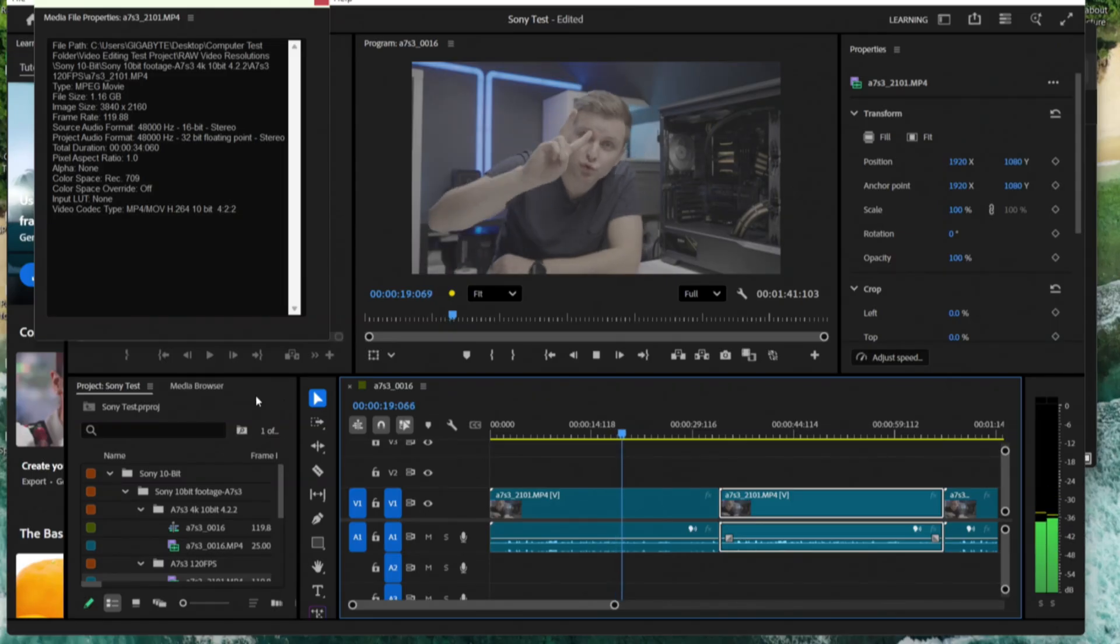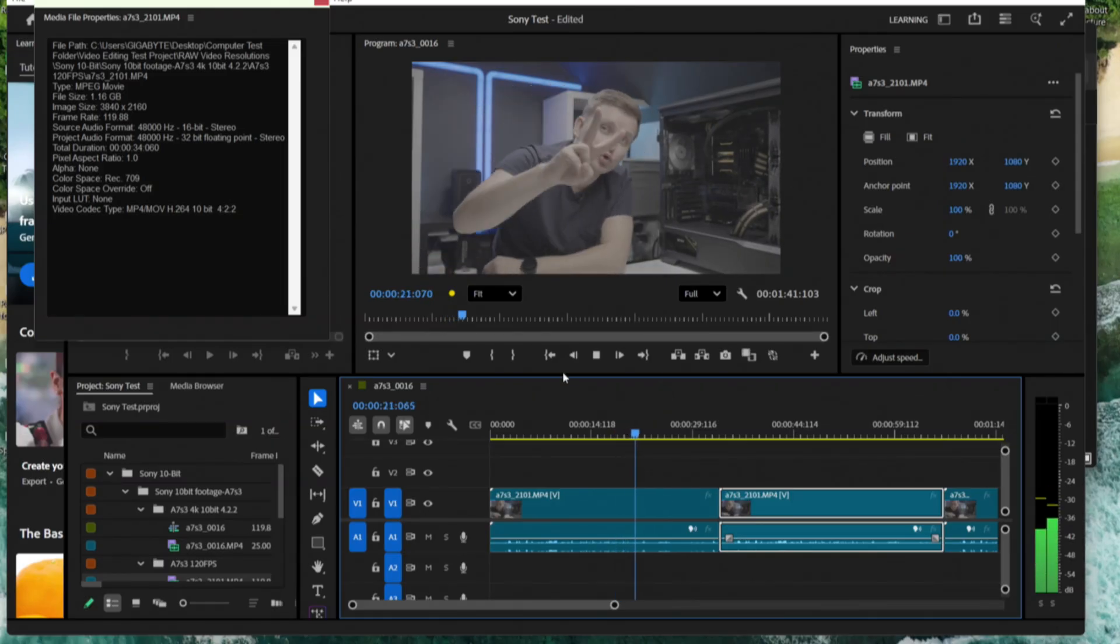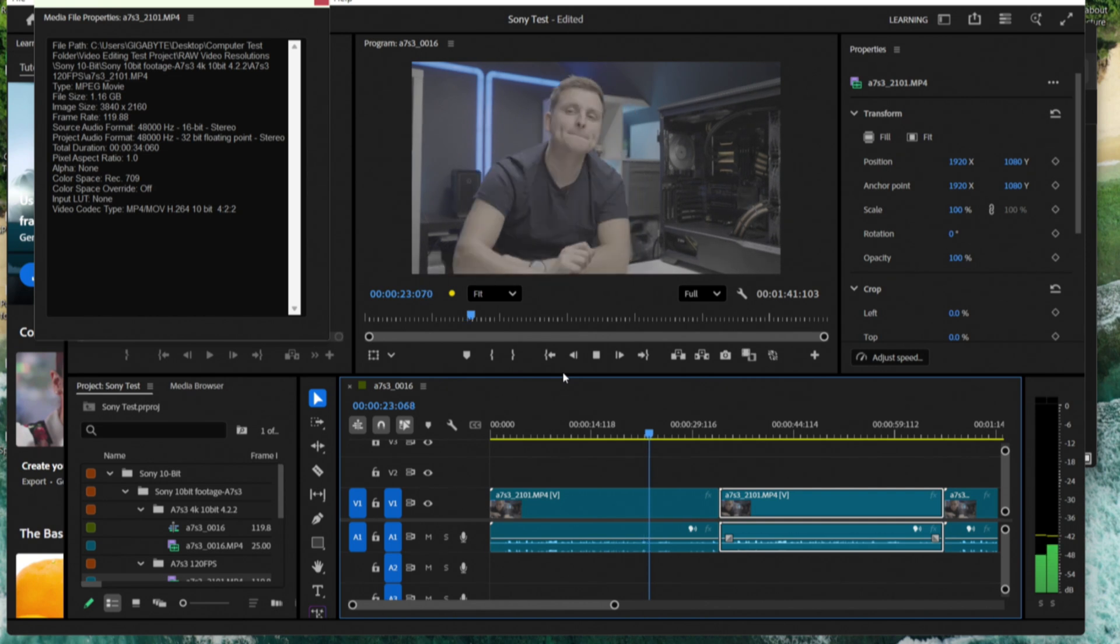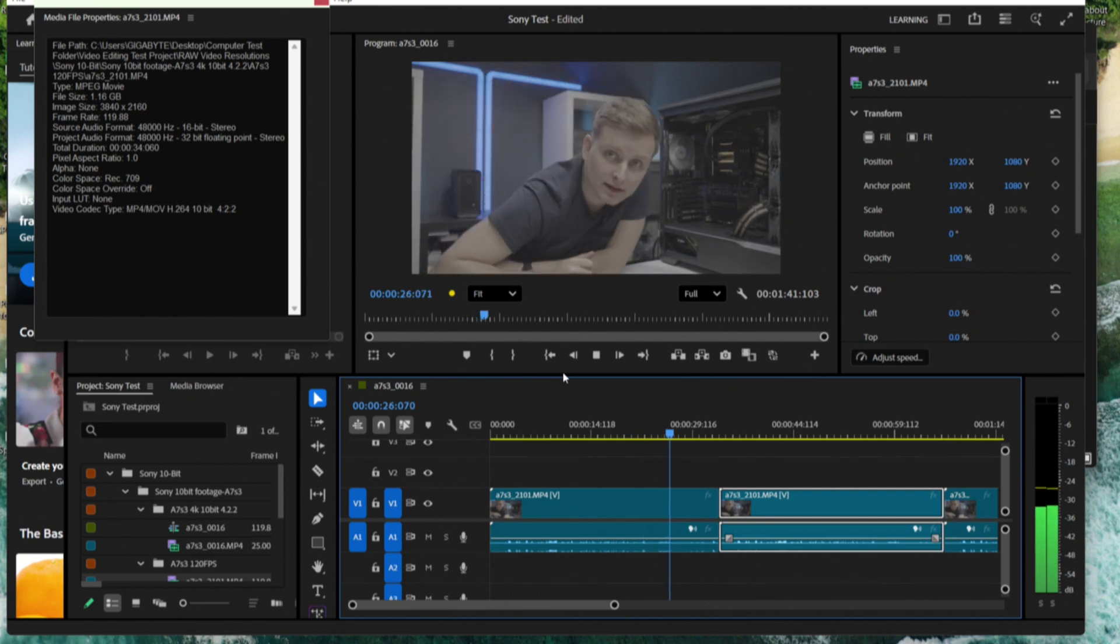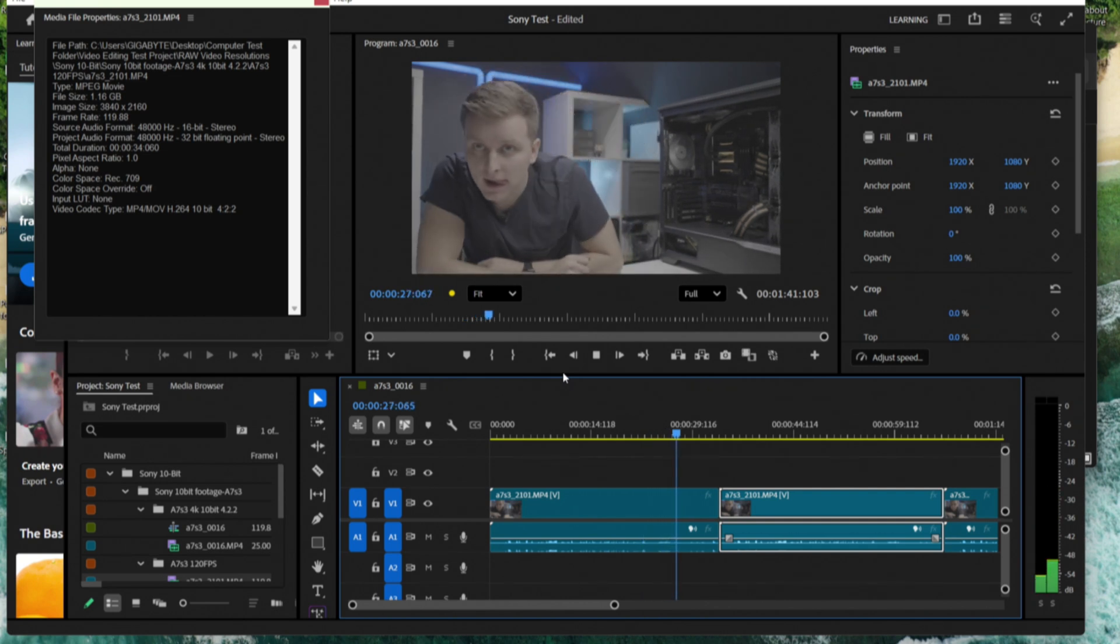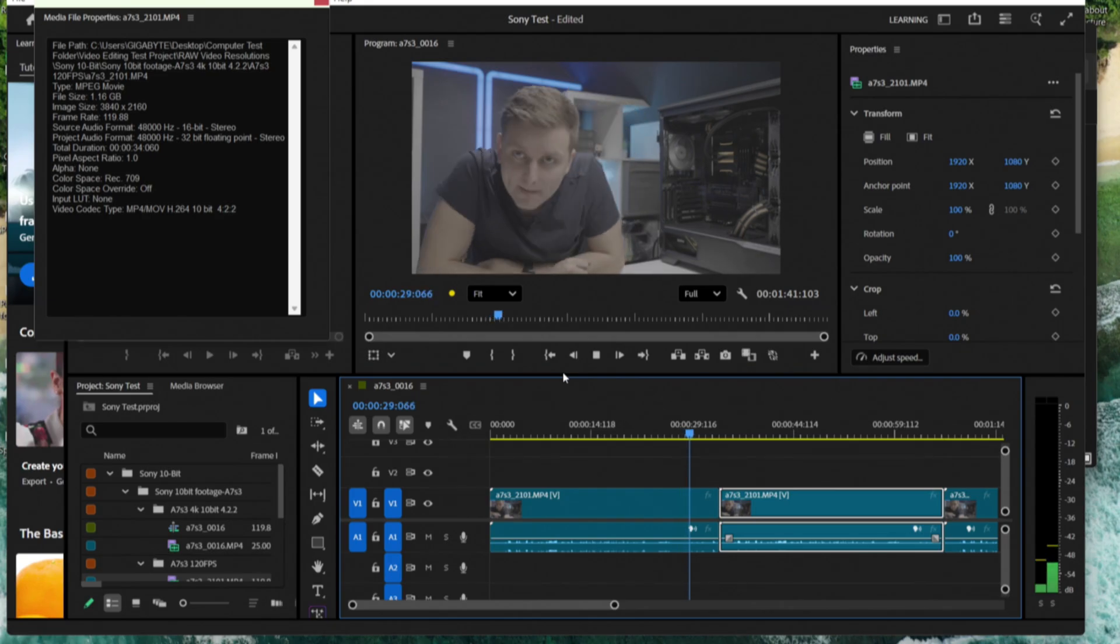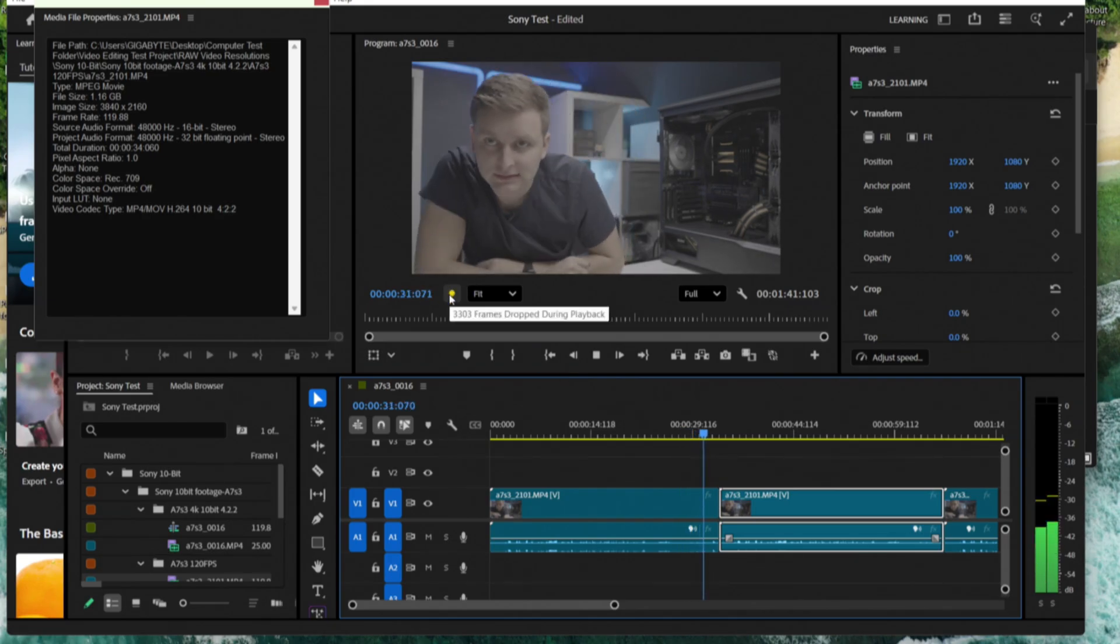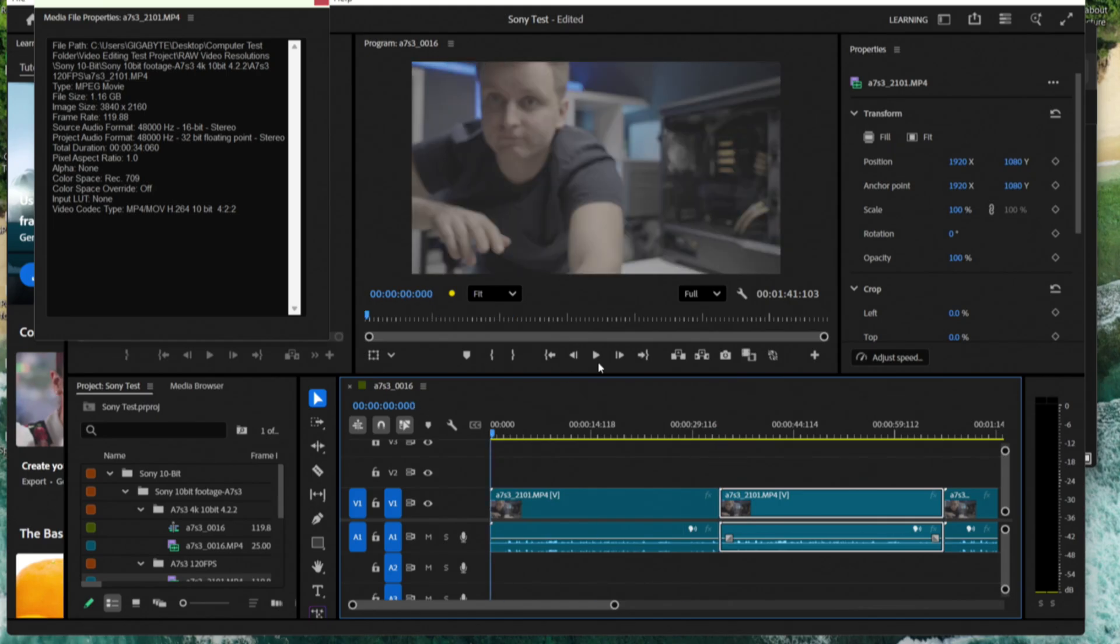For this, we are running an RTX 4050 with the Intel i7-13620H. 30 seconds in, 3,300 drop frames. So quite an extensive amount of drop frames.